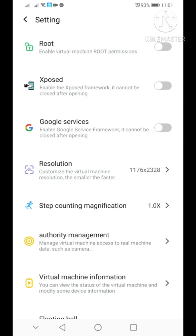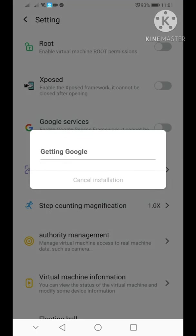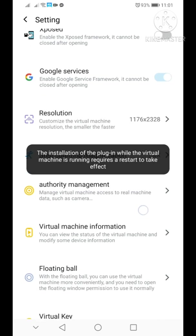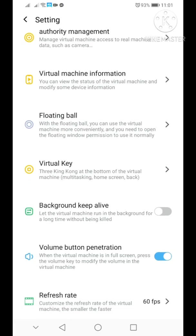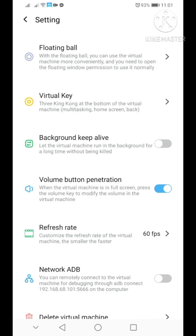Click on the VM setting. As you can see here, Google services is turned off, and you just need to turn it on and confirm. Wait for it and says complete, so click on complete and that's done.